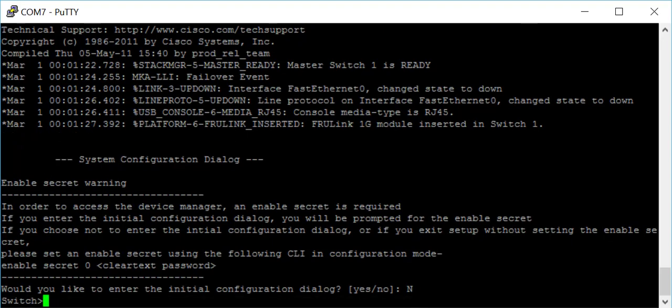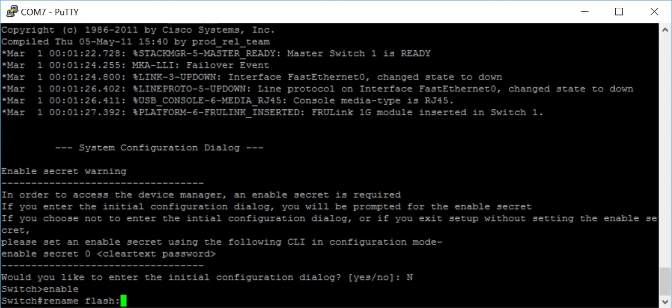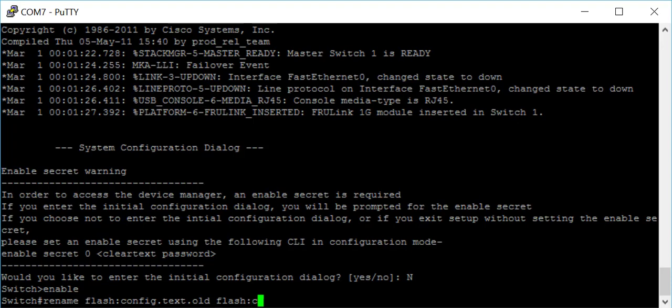Then we need to go to privilege exec, and now we need to rename the flash. We'll do rename flash config.text.old and rename it to config.text again.